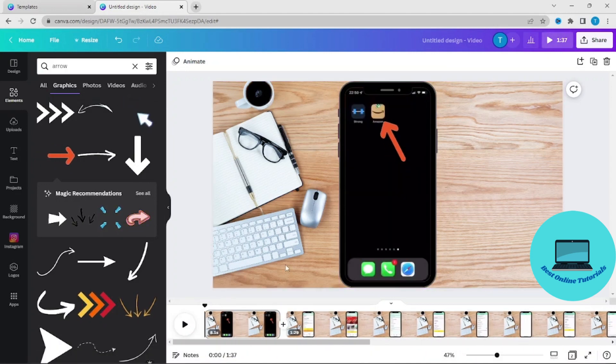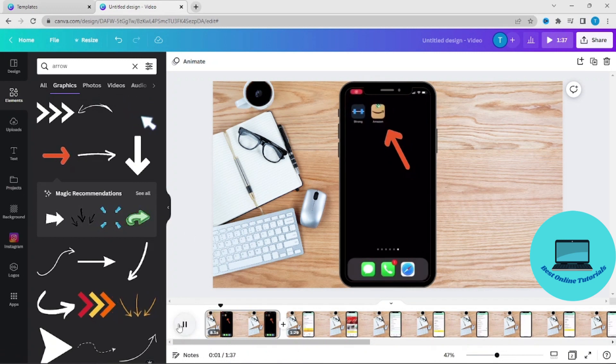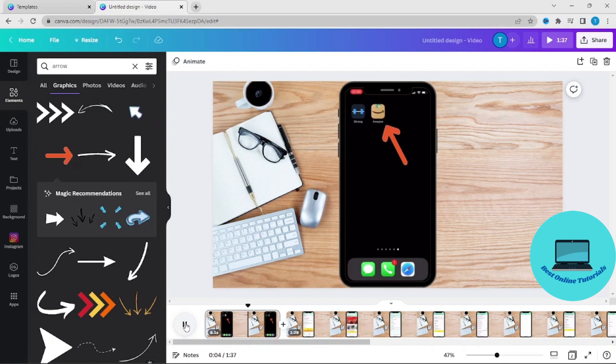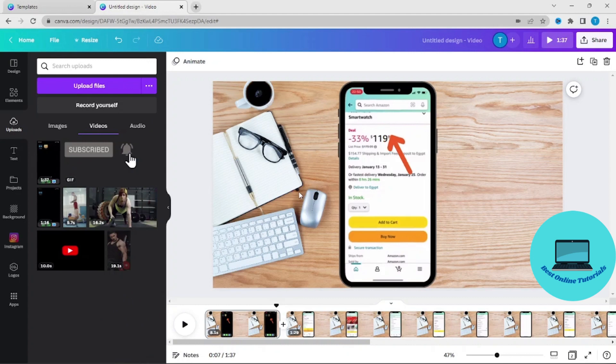Then we can press play again to see how it worked. It worked, looked kind of good, but we have to adjust it a little bit.